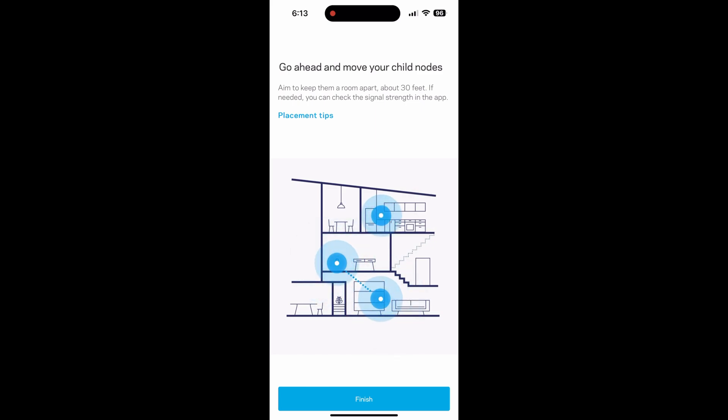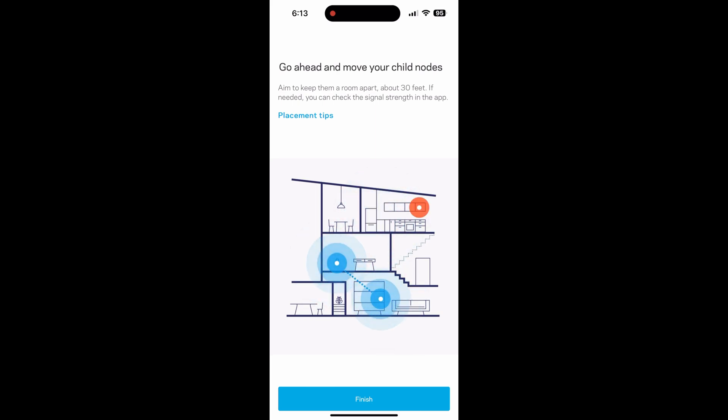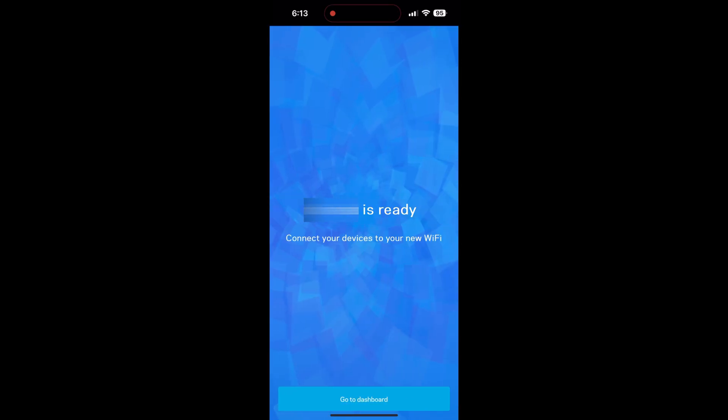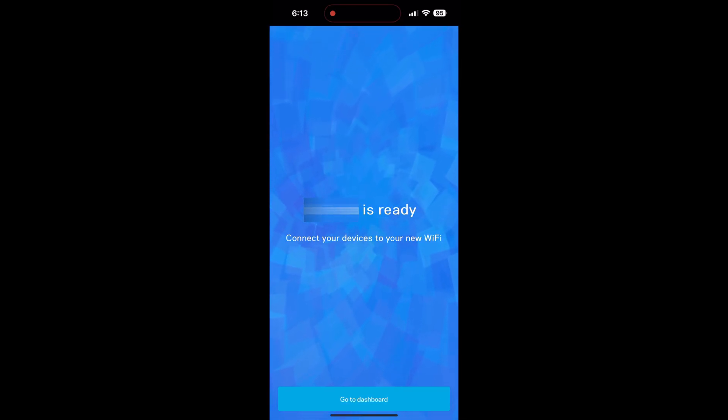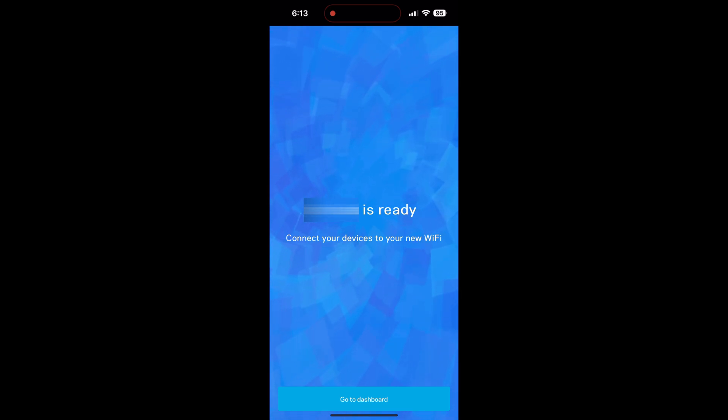Now it wants you to move your child node to a different spot where you don't have the greatest signal and wifi connection. But it has to be about 30 feet apart at a minimum. Once it is there, just plug in the child node and come back to the main router. It should say that your wifi is ready and just select go to the dashboard.